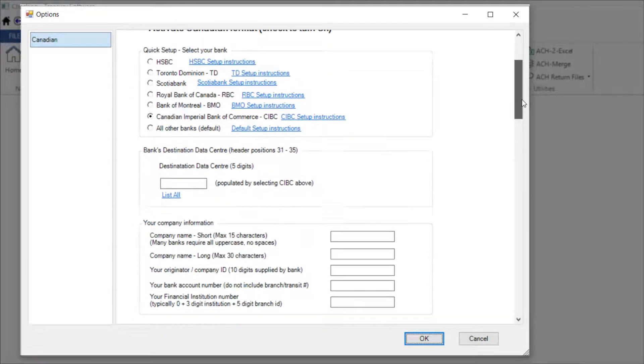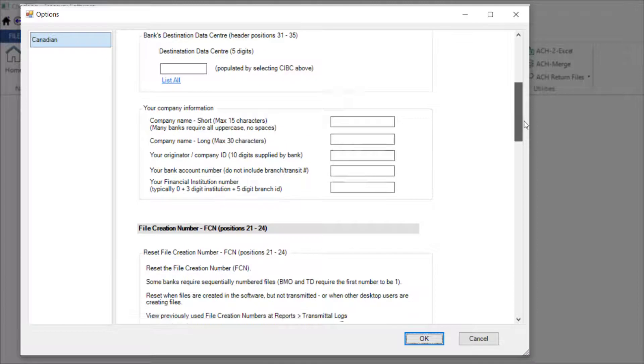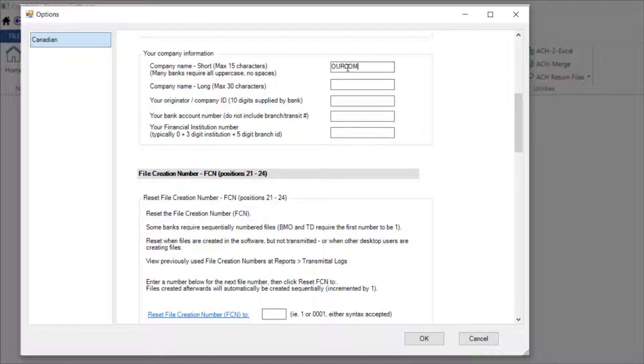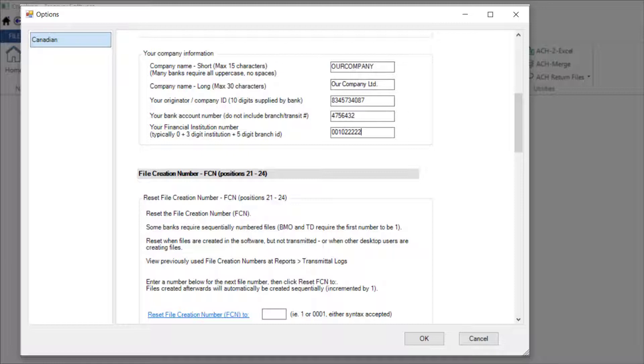In the next section, enter your company information which includes your short company name up to 15 characters, your full company name, your 10-digit company ID which will be supplied by your bank, your bank account number, and your nine-digit financial institution number.